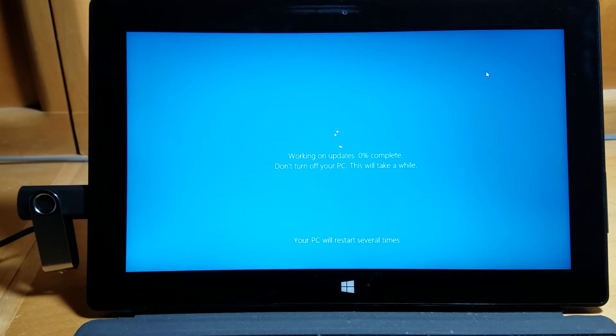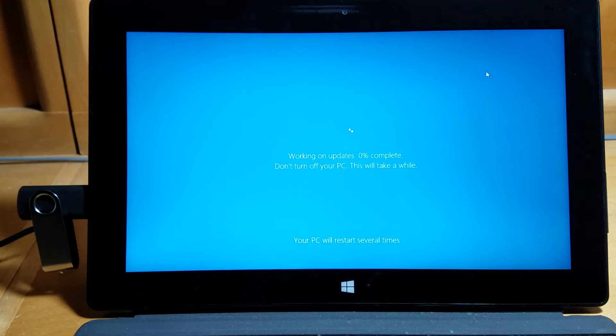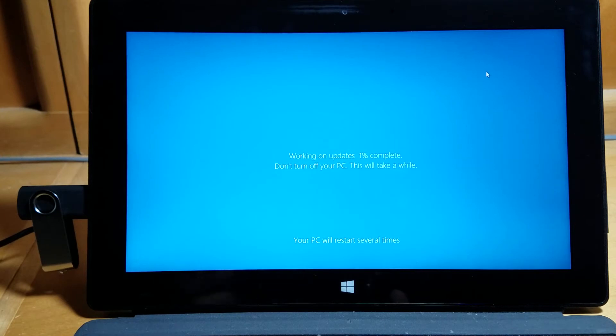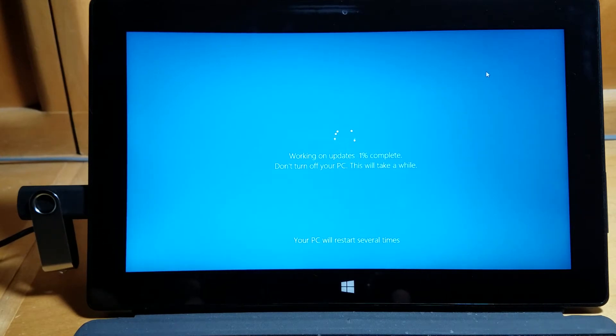Finally, I got a blue screen update from Windows. It says "Windows update working on update 0%, do not turn off your PC. This will take a while. Your PC will restart several times." There's a lot happening, but still you can hear the video running in the background.